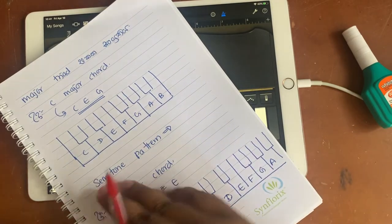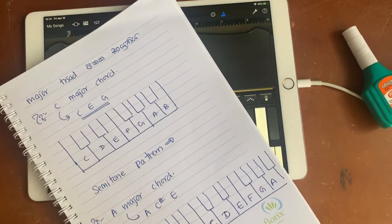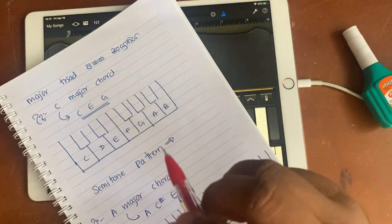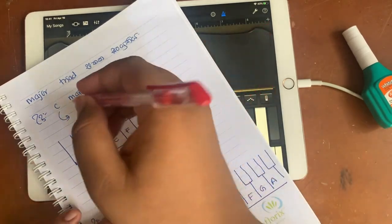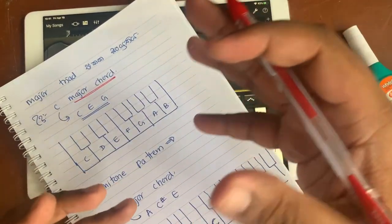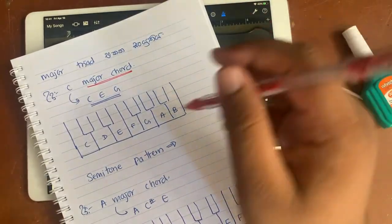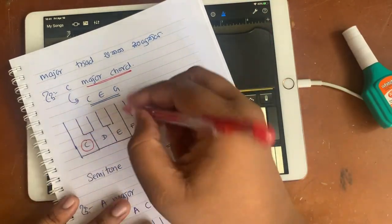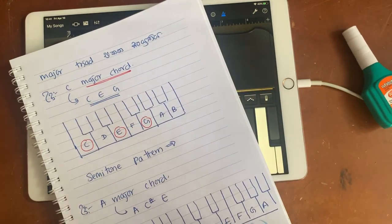Now, let's talk about the major triad and the major chord. What is the C major chord? We use the semitone pattern. There are C notes, E notes, and G notes. Let's talk about the semitone pattern.